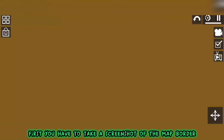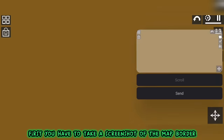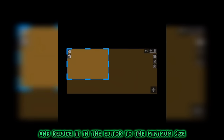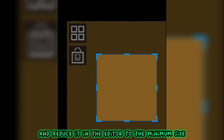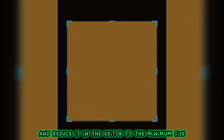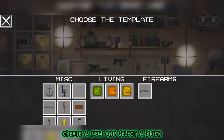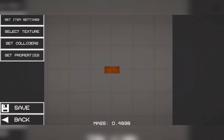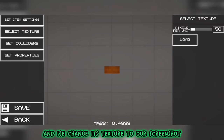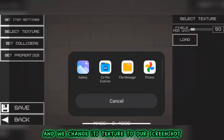First you have to take a screenshot of the map border and reduce it in the editor to the minimum size. Then go to the mod editor, create a new, and select a brick. And we change its texture to our screenshot.